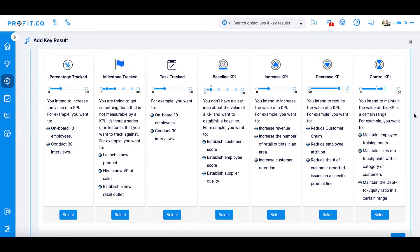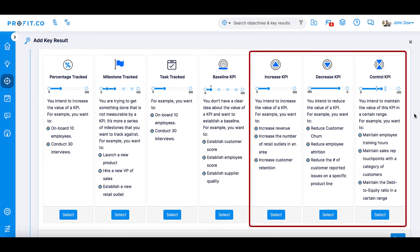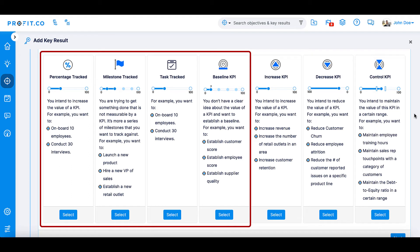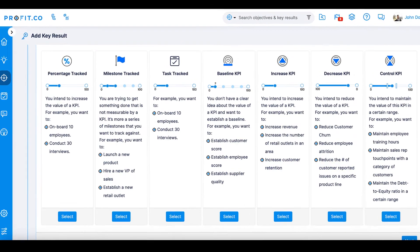To decide which key result type to use, think about whether your key result is something that can be measured or tracked. Measurable KPIs could be revenue, a customer satisfaction score, or employee training hours, because they can be measured numerically. Examples of trackable key results could be to hire a new manager, develop a sales plan, or publish 10 blog posts, as these can be tracked using steps or percentages.